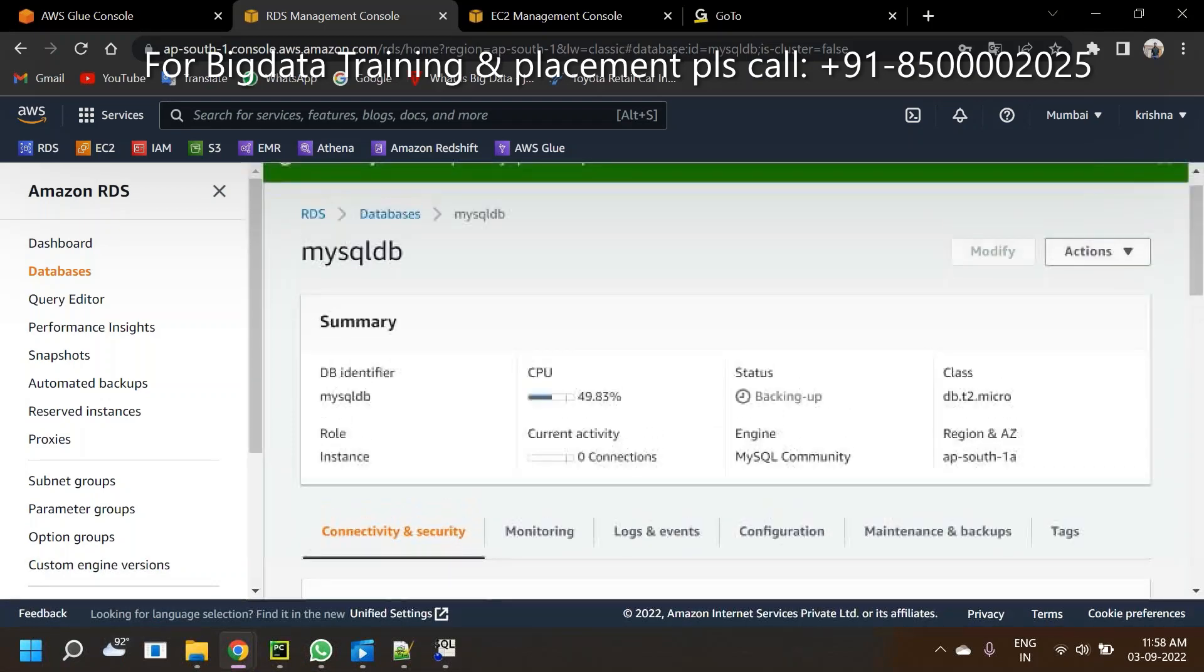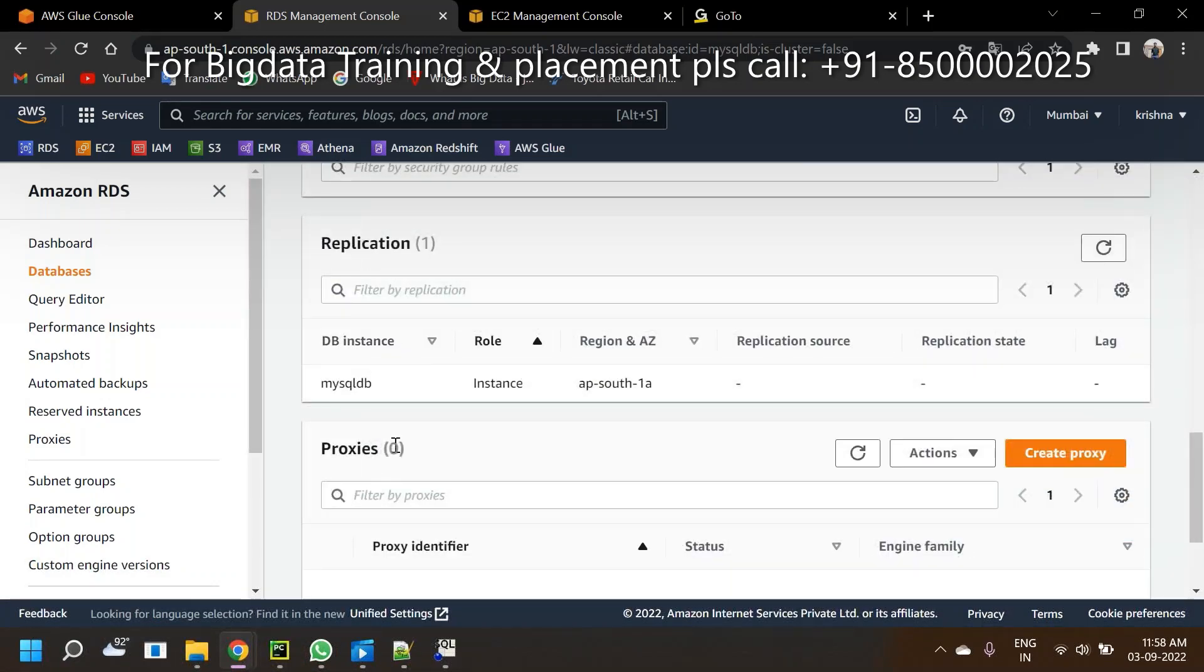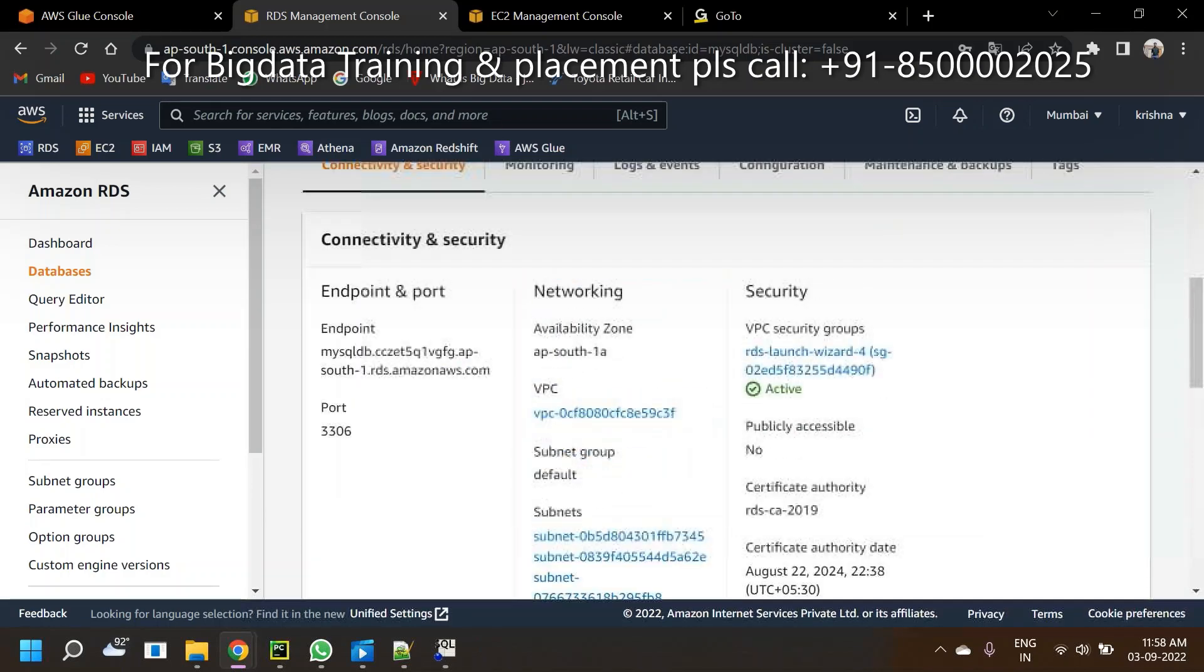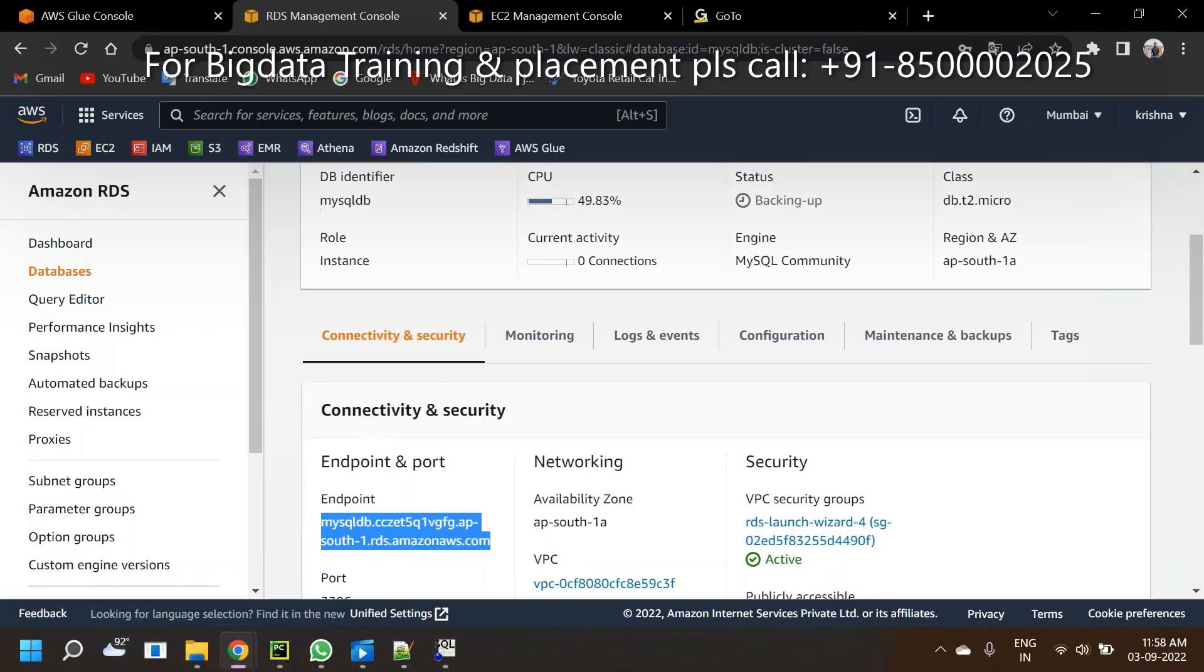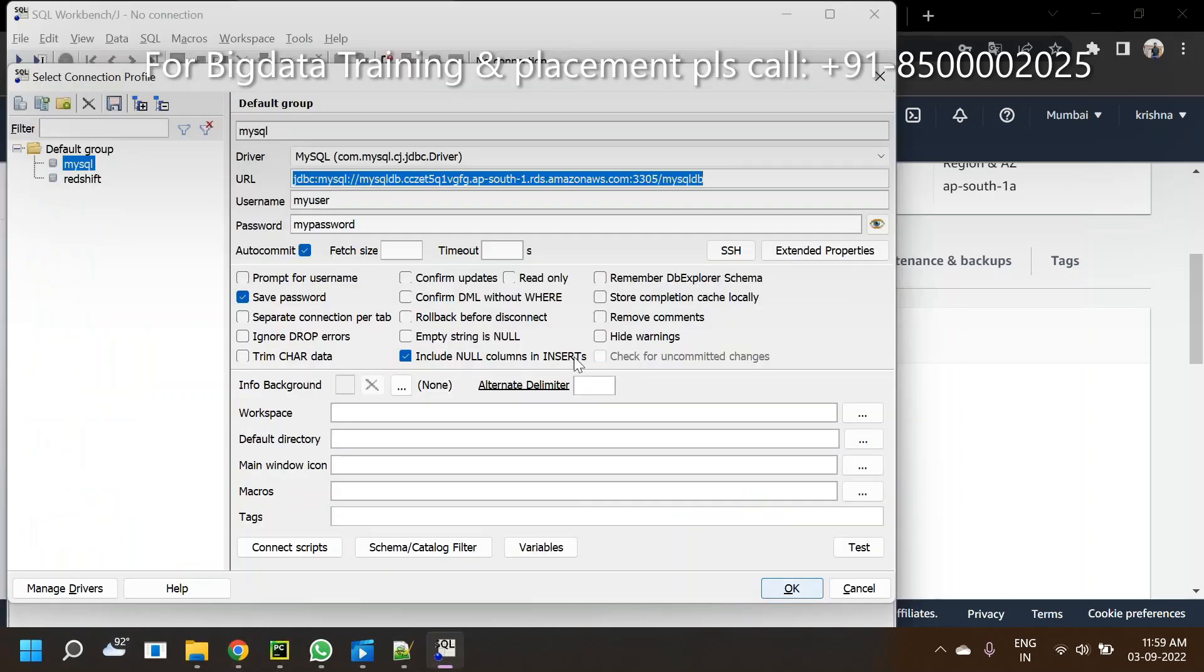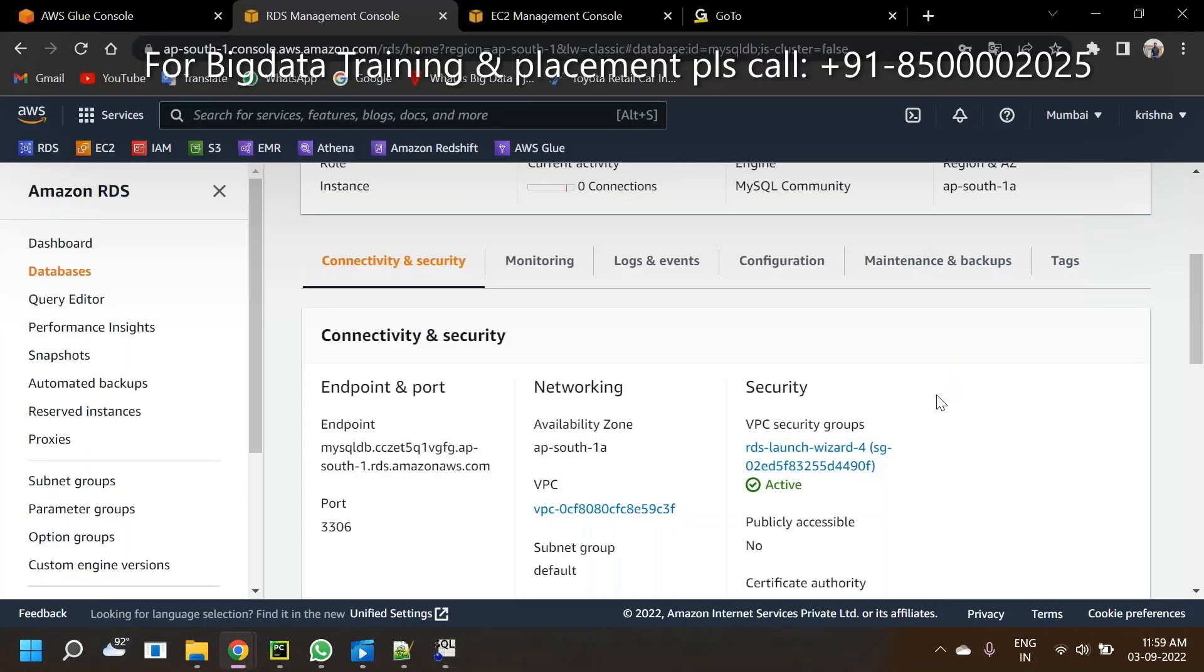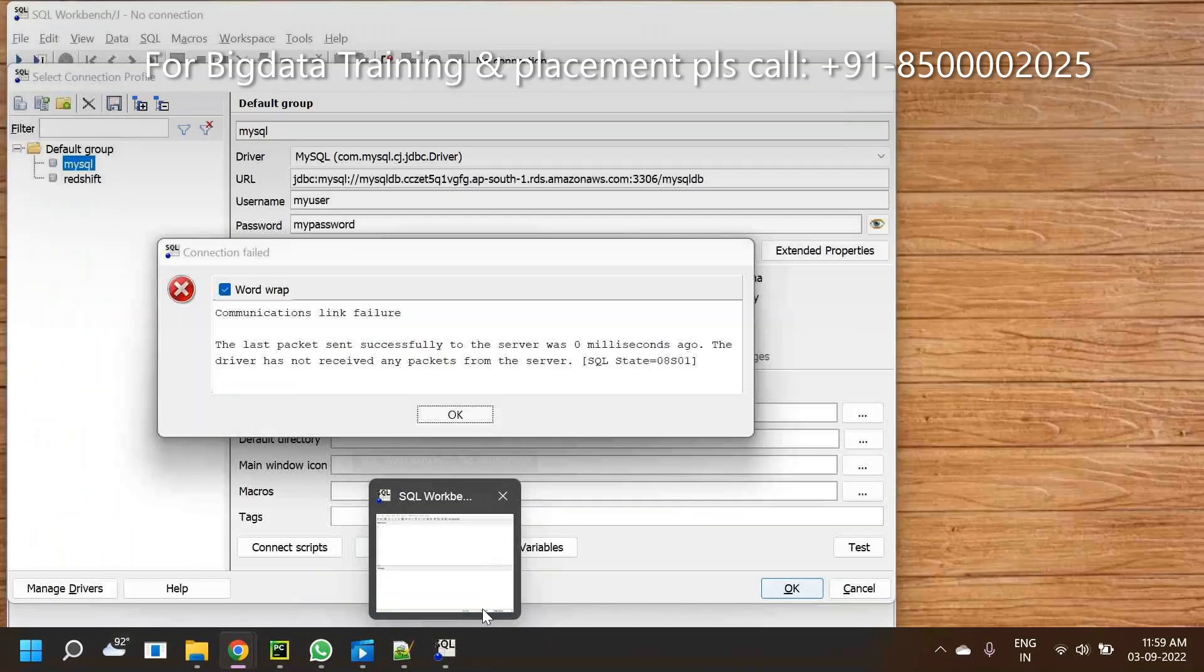It should be 3306. If you want to know that information, go to your RDS instance. Here in the endpoint you can see the port number 3306. Use 3306 in your connection. Please check the endpoint - this is the hostname.